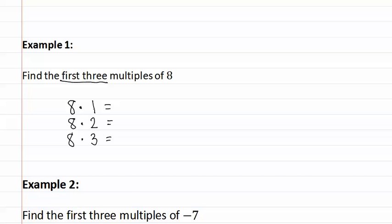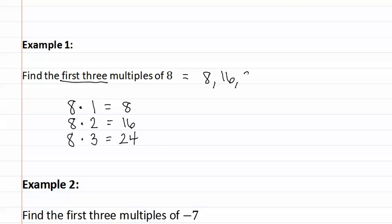Eight times one is eight, eight times two is sixteen and eight times three is twenty-four. This means the first three multiples of eight are eight, sixteen and twenty-four.